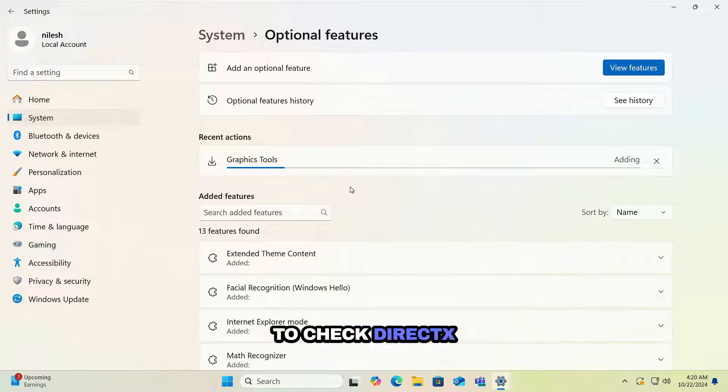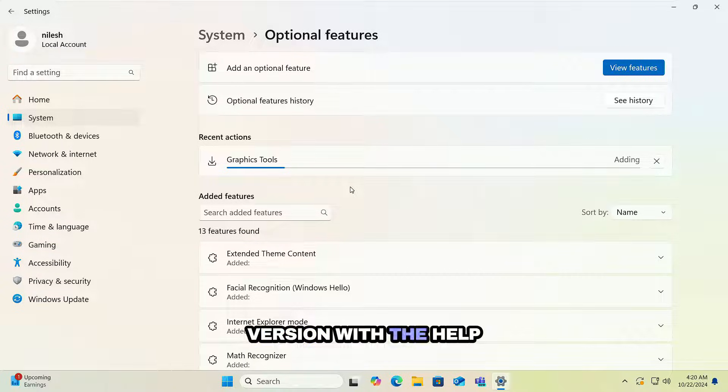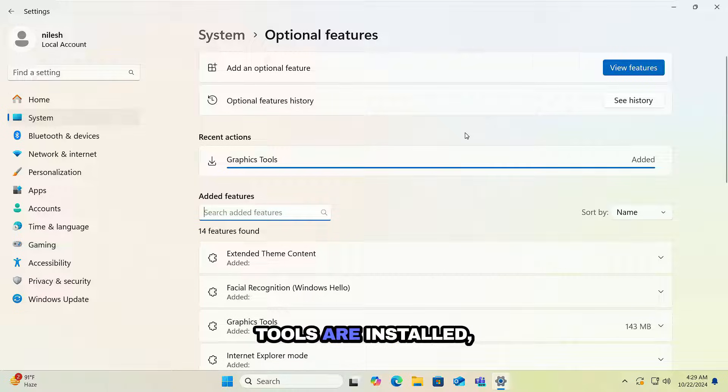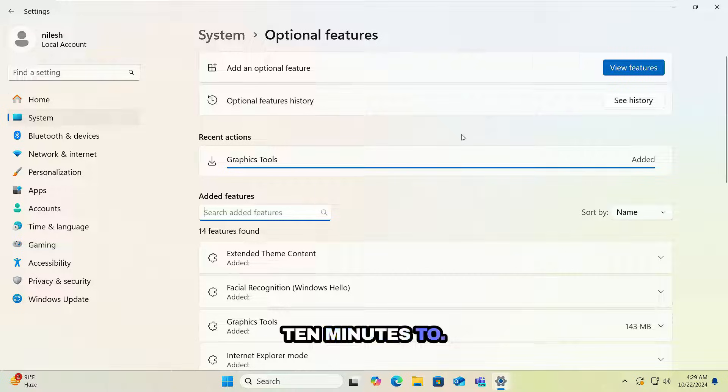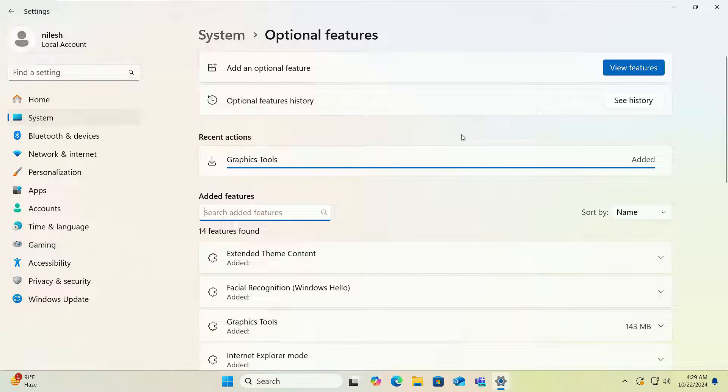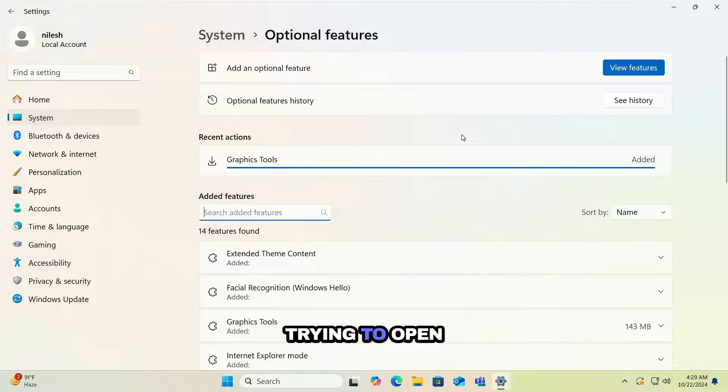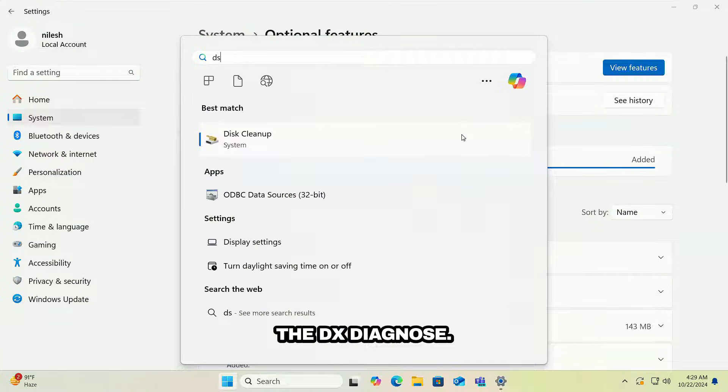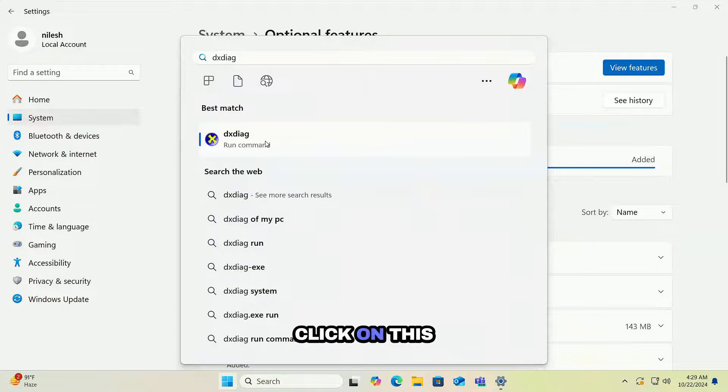Once this is complete I will show you how to check DirectX version with the help of one command. So now Graphics Tools are installed and it took around 10 minutes to install Graphics Tools. After 10 minutes I'm just trying to open the DxDiag.